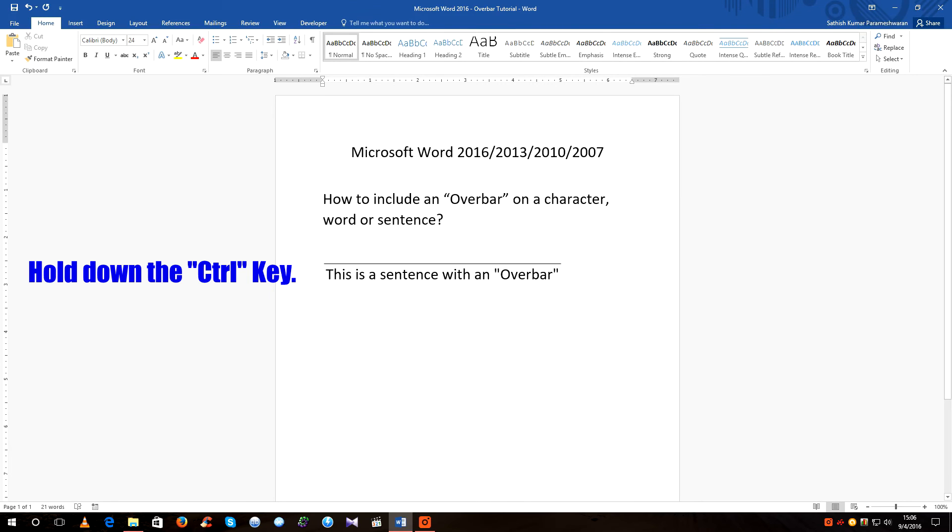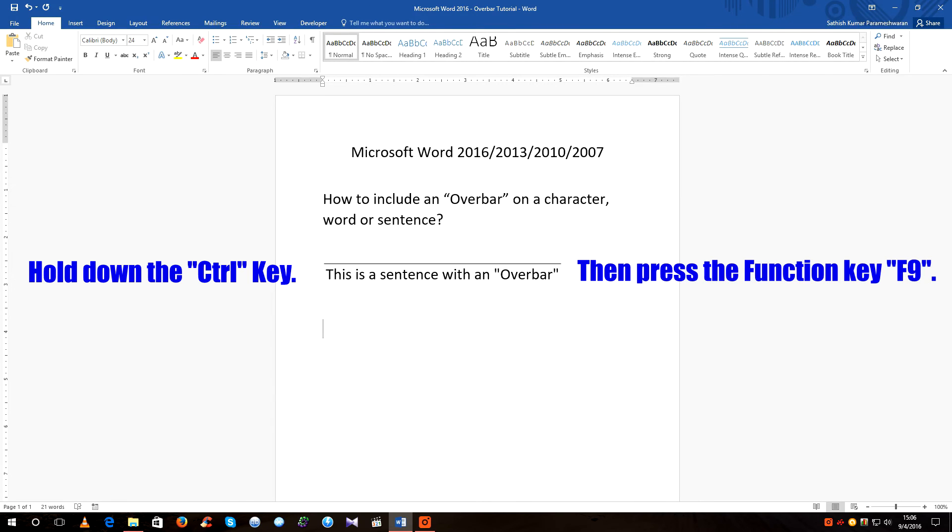Hold on the control key on your keyboard and then press the function key F9 to include an equation which is represented by two curly braces.